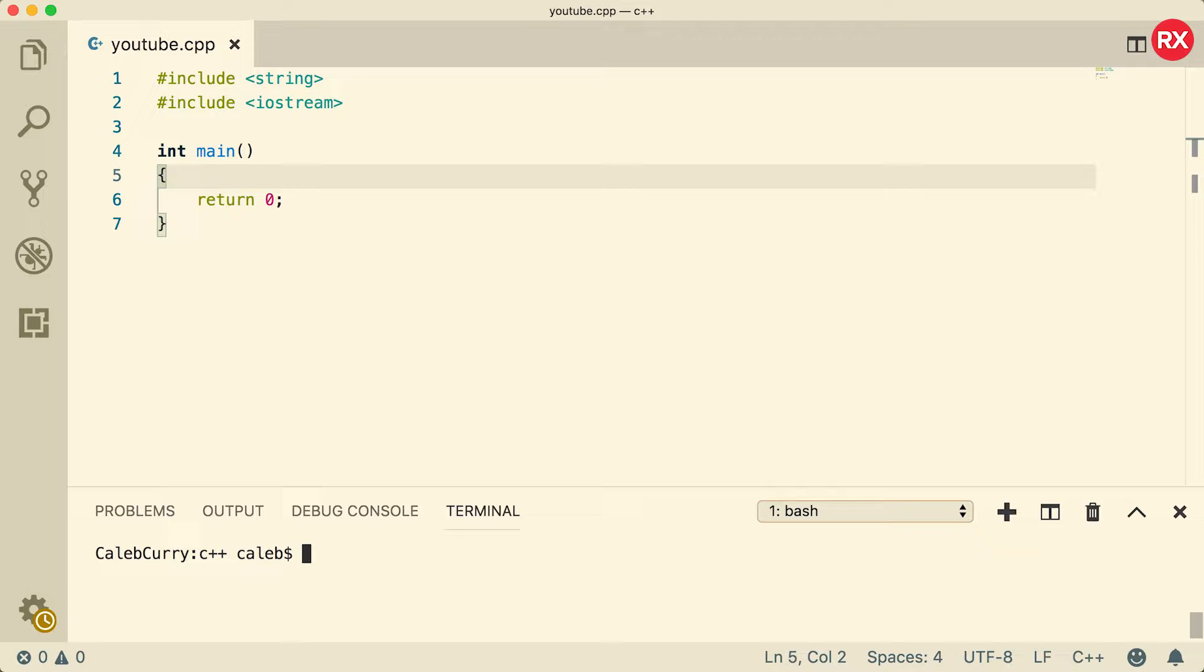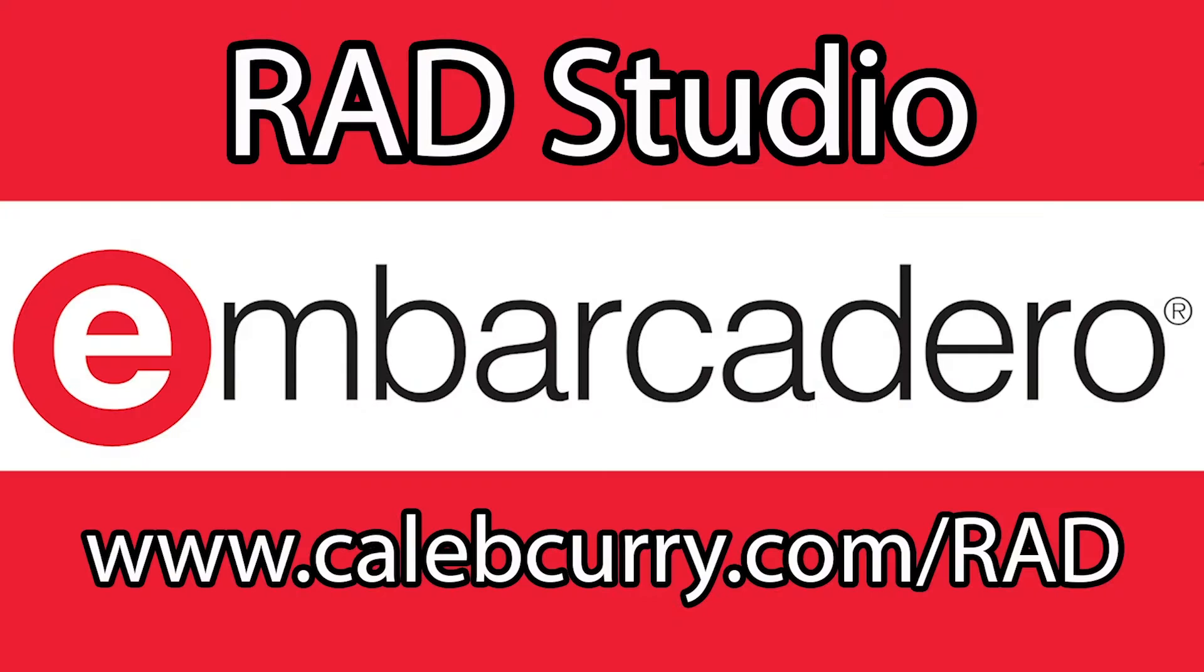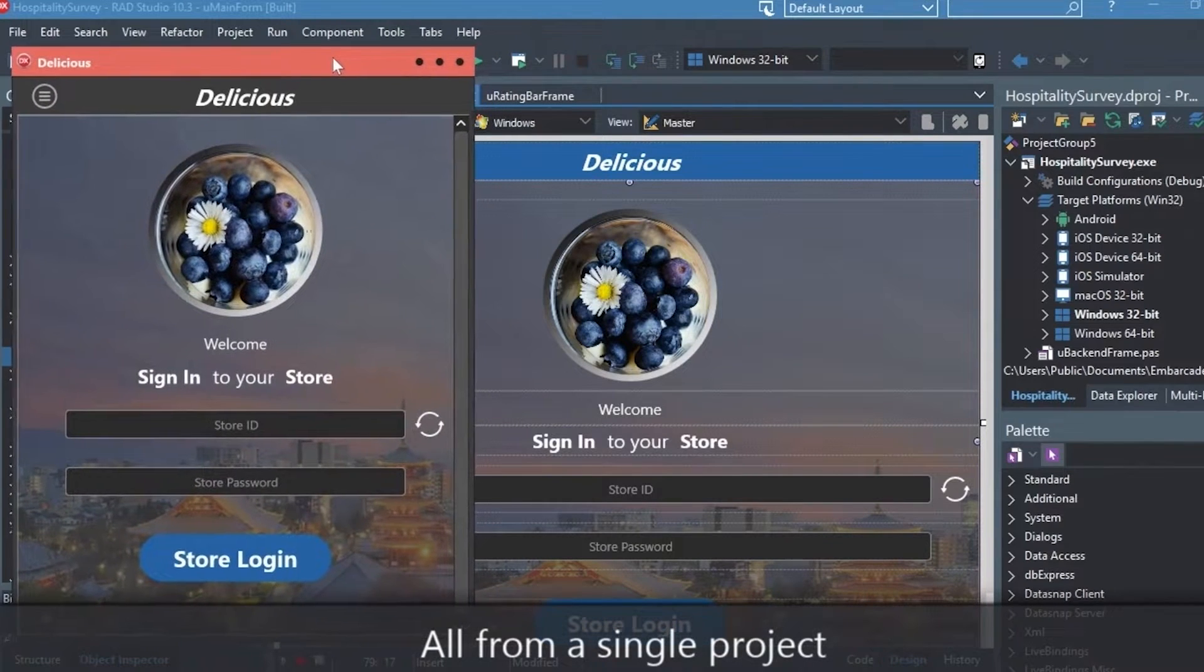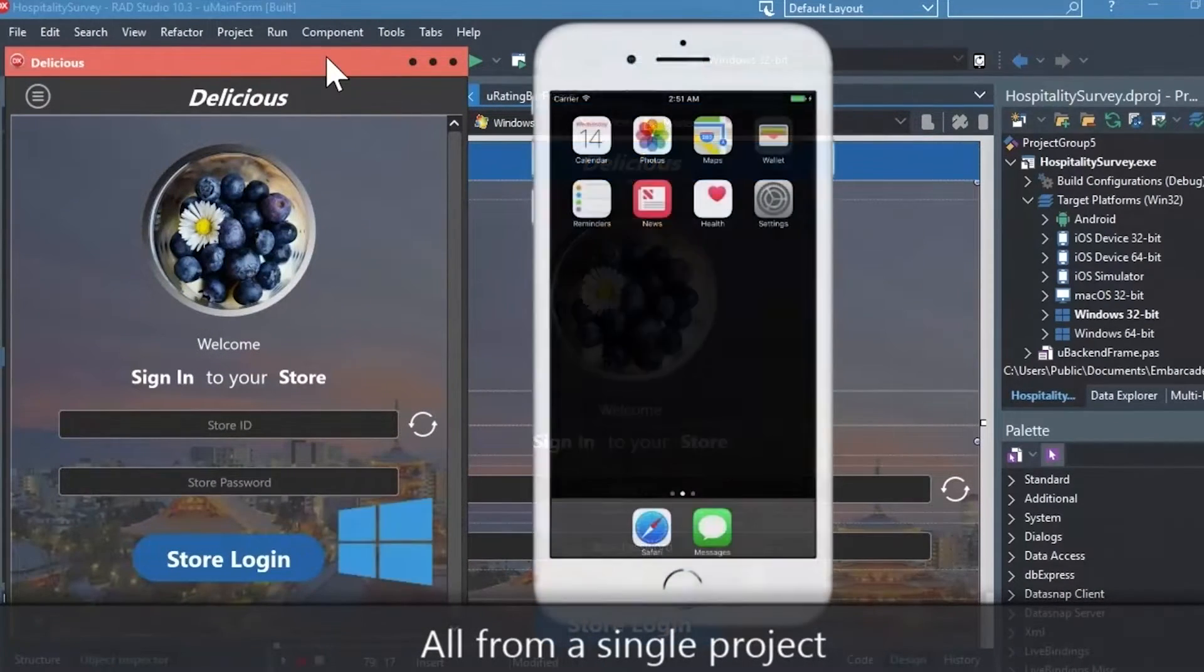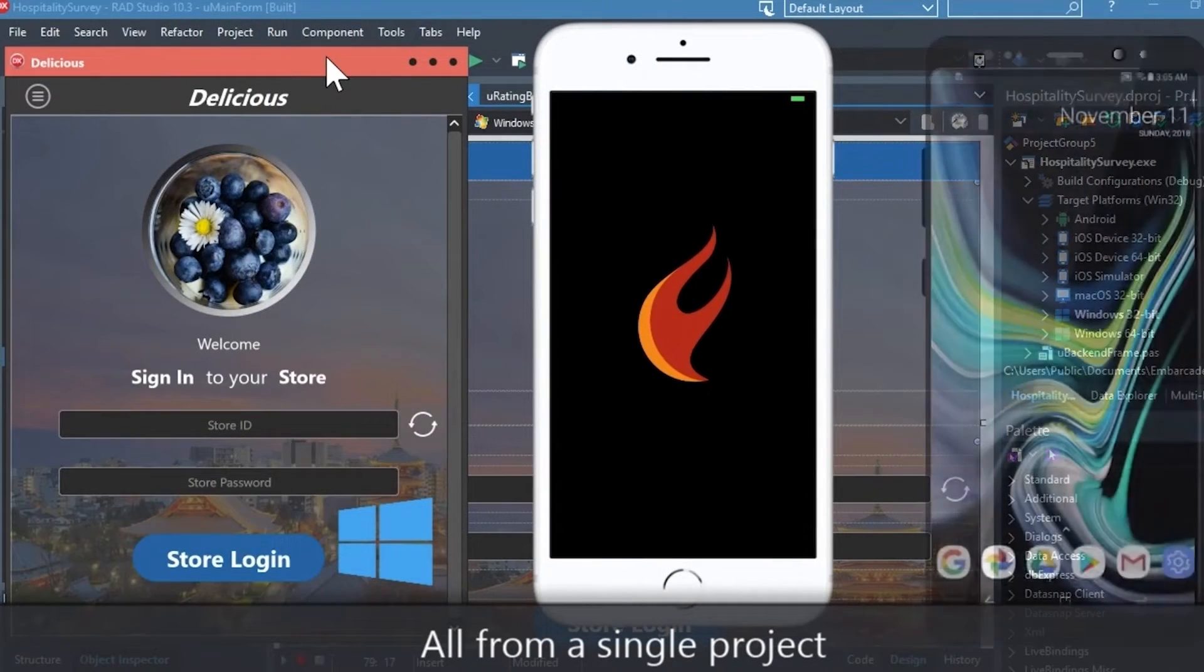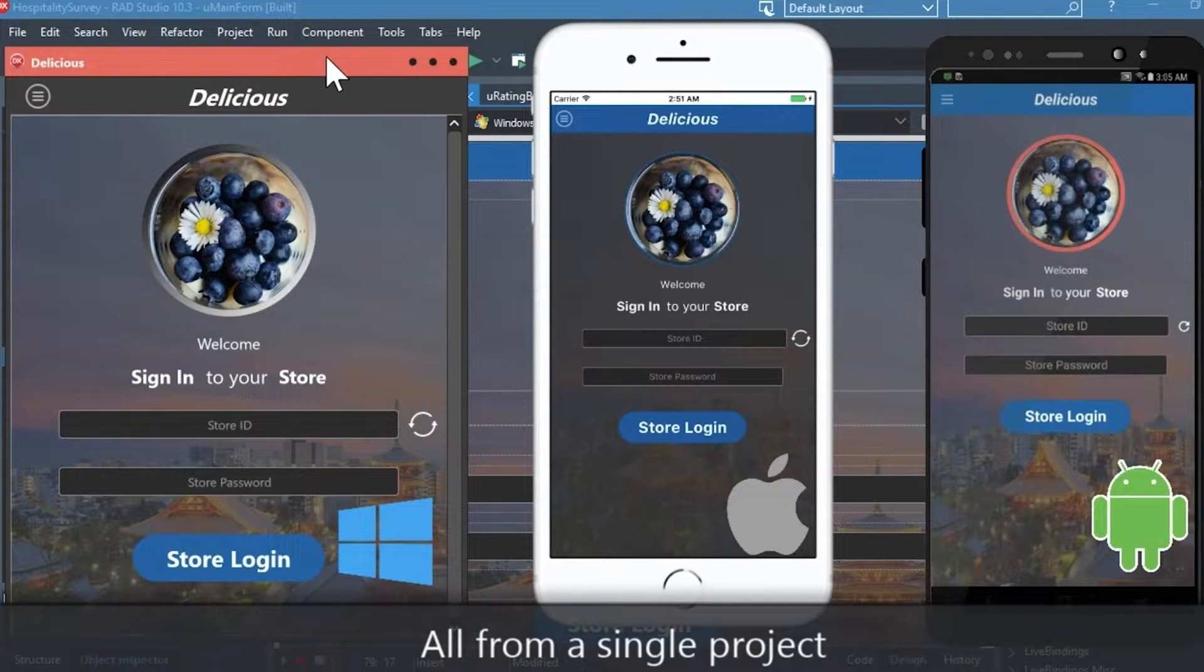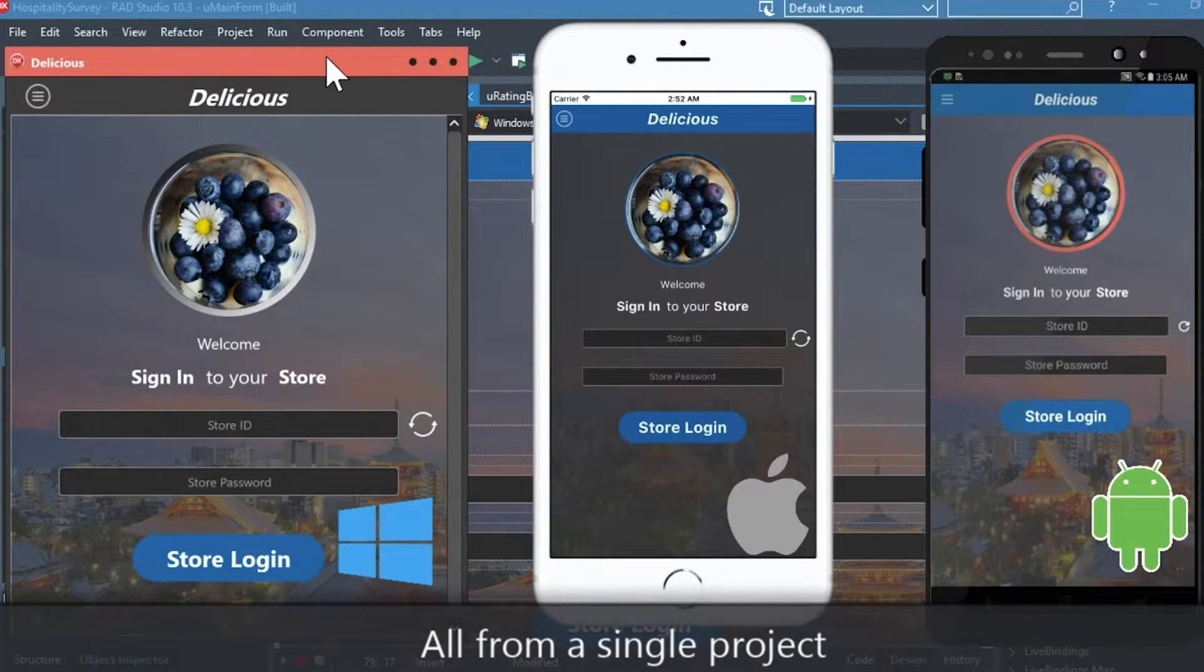But you know what I get really excited about? That's right, our sponsor Embarcadero Rad Studio. Rad Studio is the IDE of choice for C++ development. Quickly build native mobile and desktop applications from a single C++ codebase and deploy to Windows, Mac, iOS and Android.